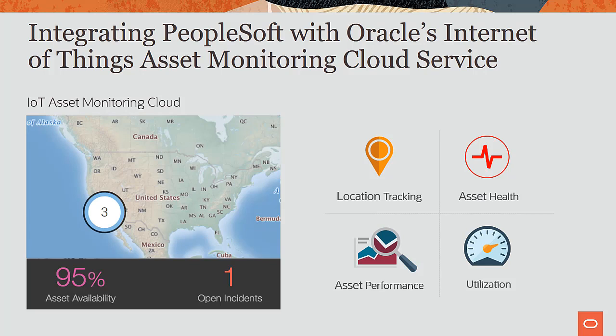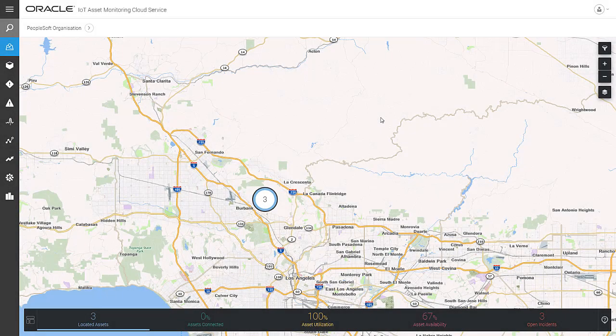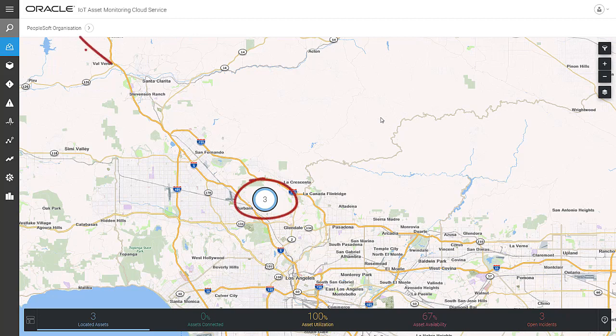Predictions use machine learning to identify potential issues before they become problems. In this example, you're the maintenance supervisor using the IoT Asset Monitoring Service to monitor runway sweeping machines. You see several assets that IoT is monitoring from the PeopleSoft organization. PeopleSoft Asset Management already has definitions for these assets, so there's no need for duplicate entry.